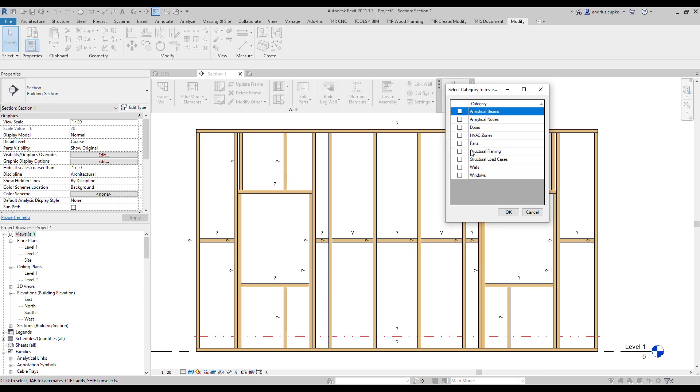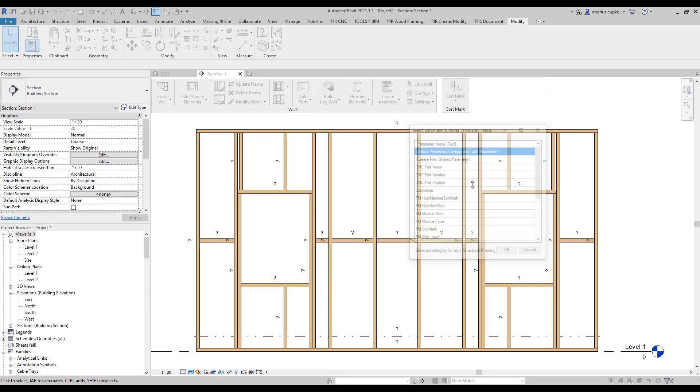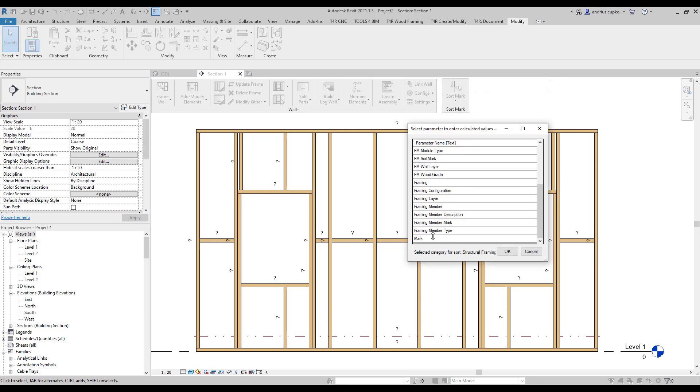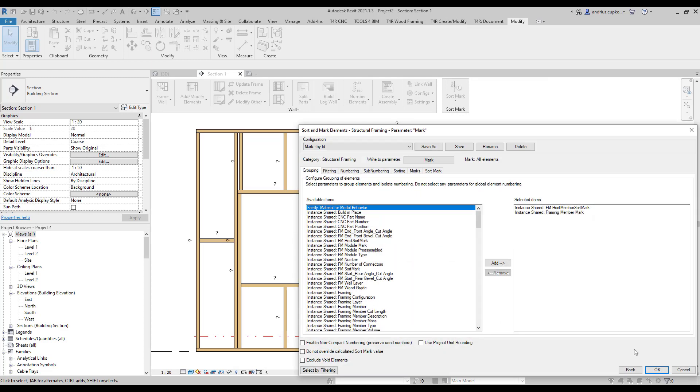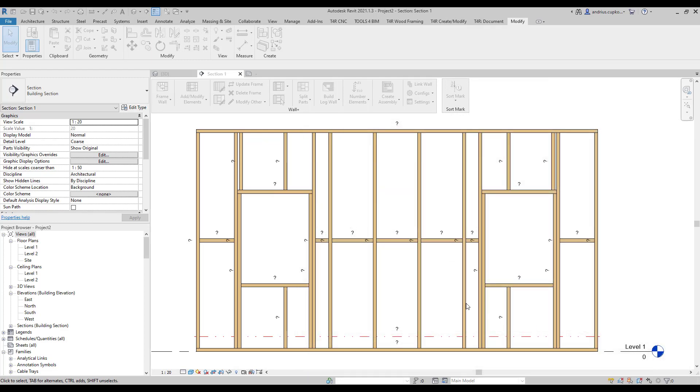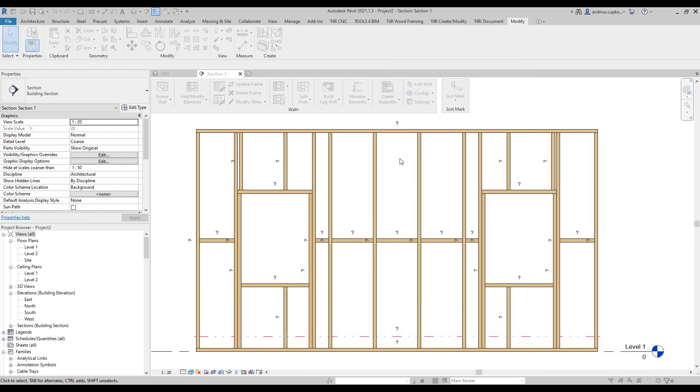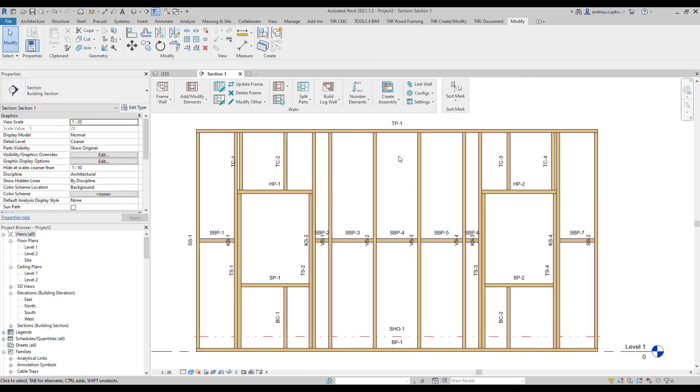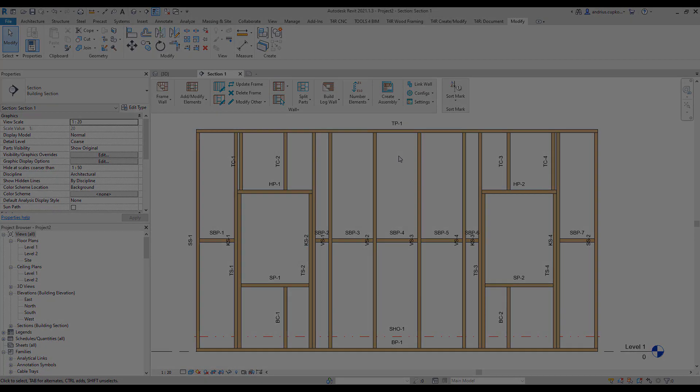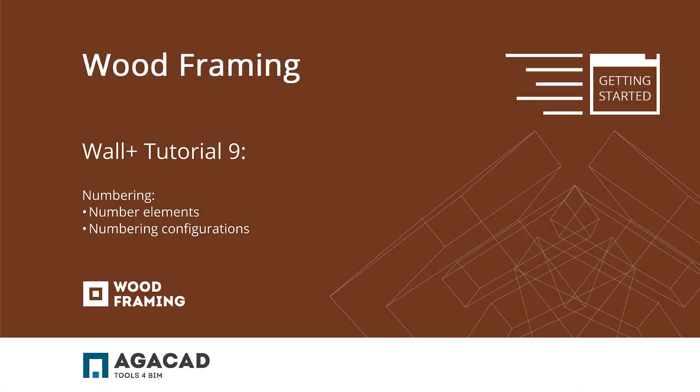And use sort mark to create a new numbering configuration for this parameter which can later be applied in numbering configuration settings. So, that's it for this tutorial. Thank you very much for watching. And until the next time.